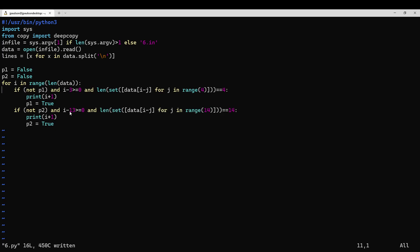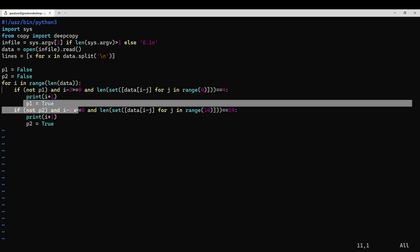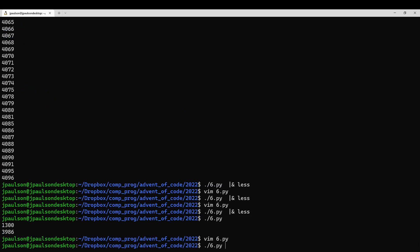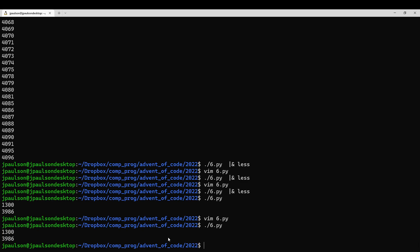So that's it. Three short code. And just print out the first one. So that's it for day six. See you tomorrow.